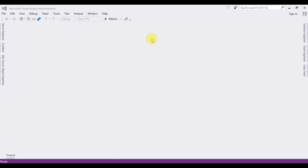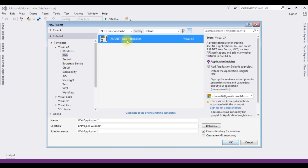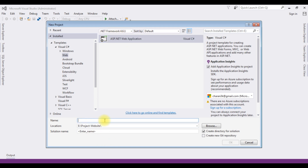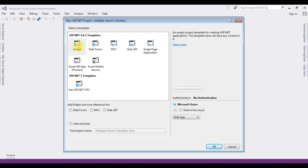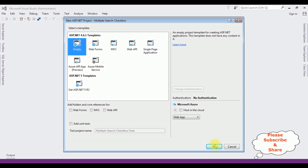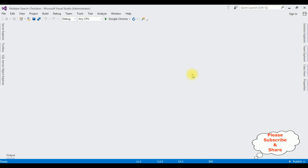For this video tutorial I am creating a new web application. Go to File > New Project. From the web templates I'm selecting ASP.NET Web Application. The .NET framework I'm using is 4.6.1. The application name is 'multiple search checkbox'. Click OK, select Empty from the templates, click OK, and the project is created successfully.